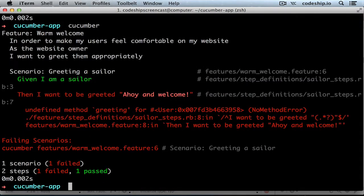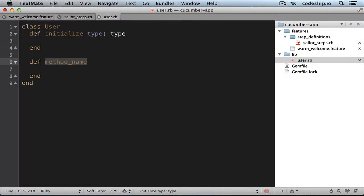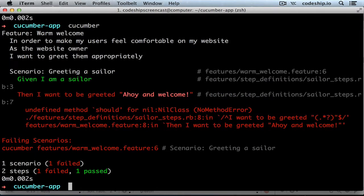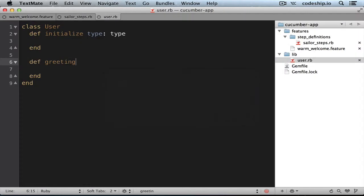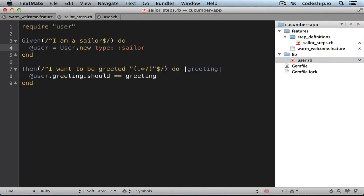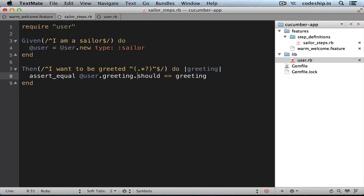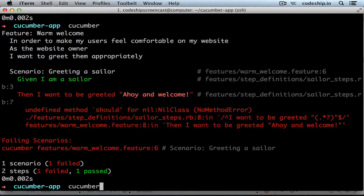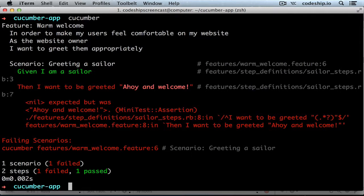Cucumber complained about our constructor, so let's make it accept a type argument. And now Cucumber still misses the greeting method, so let's add that as well. Now Cucumber complains that it doesn't know the method should. The reason is that Cucumber doesn't include the RSpec matchers by default. You can use Minitest, which is included in the Ruby standard library. We could rewrite our step definition as assert_equal user.greeting and the other greeting.